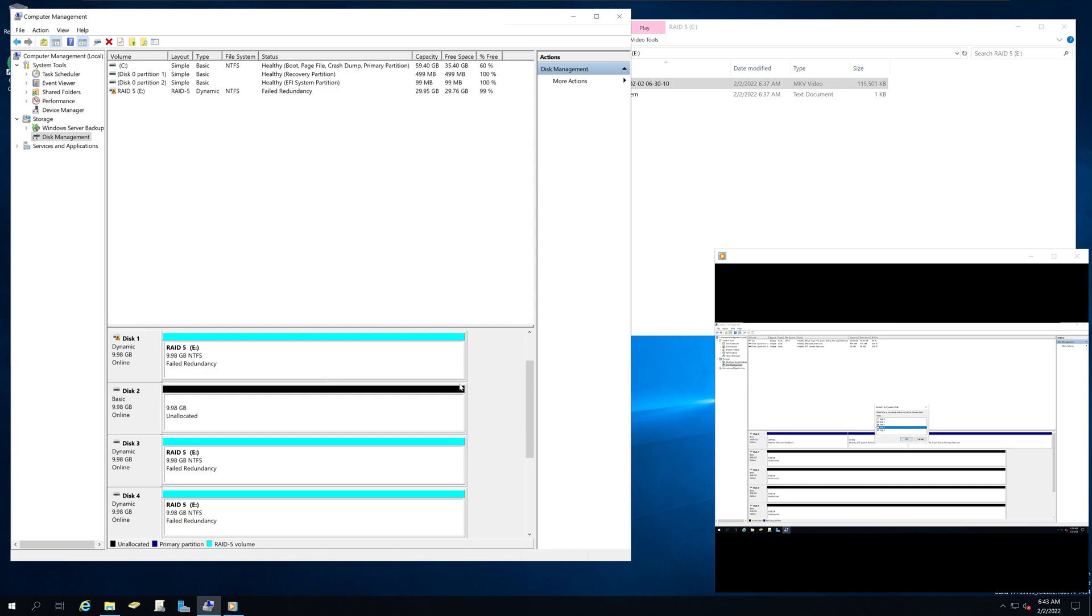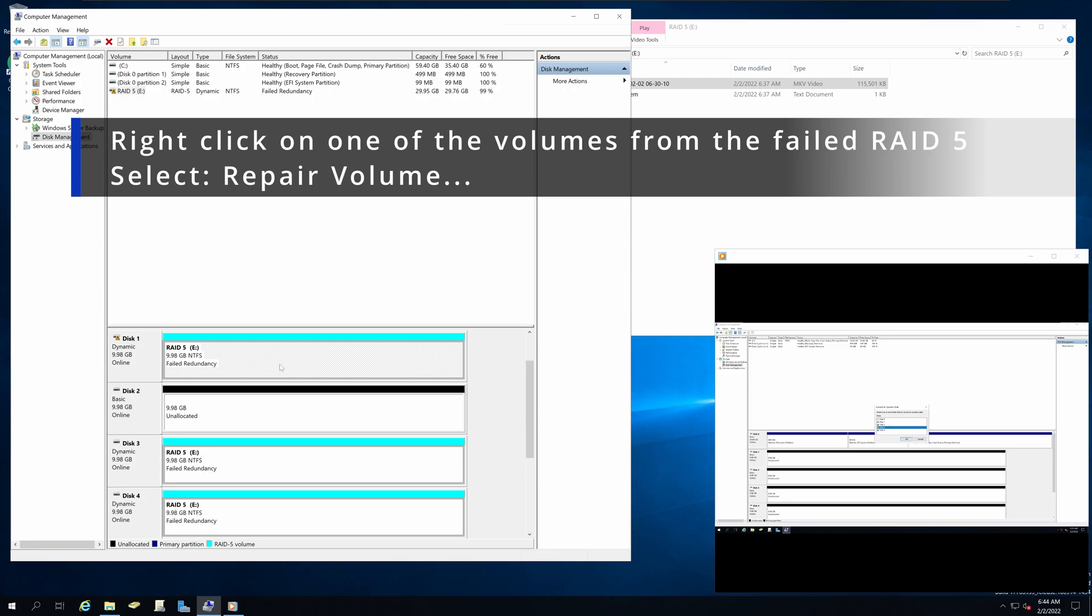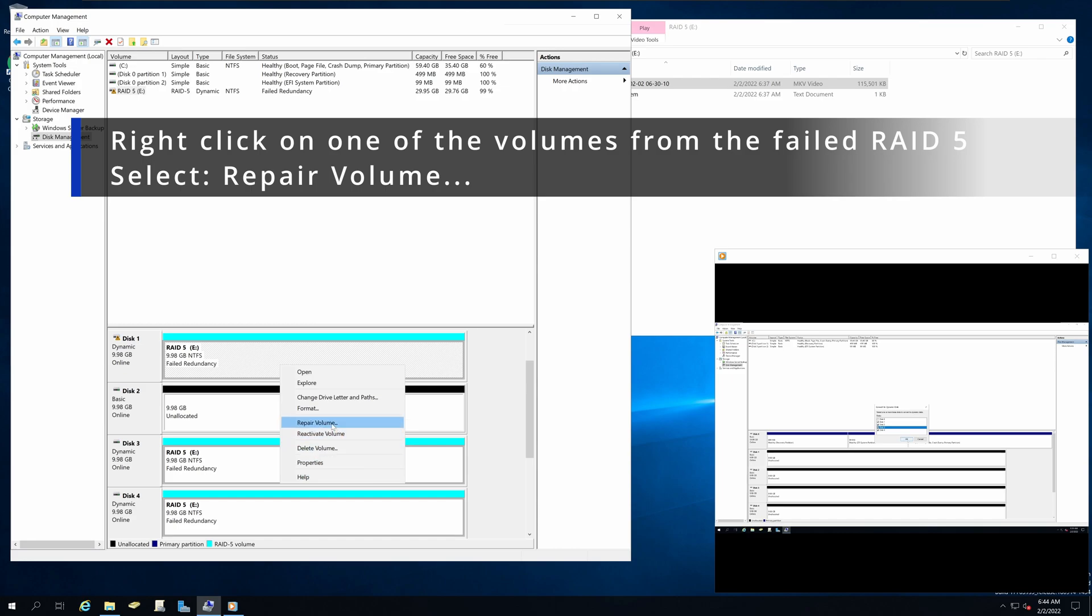And next thing we're going to do, we're going to right click on one of the failed redundancy RAID 5 volume and select the option called repair volume.